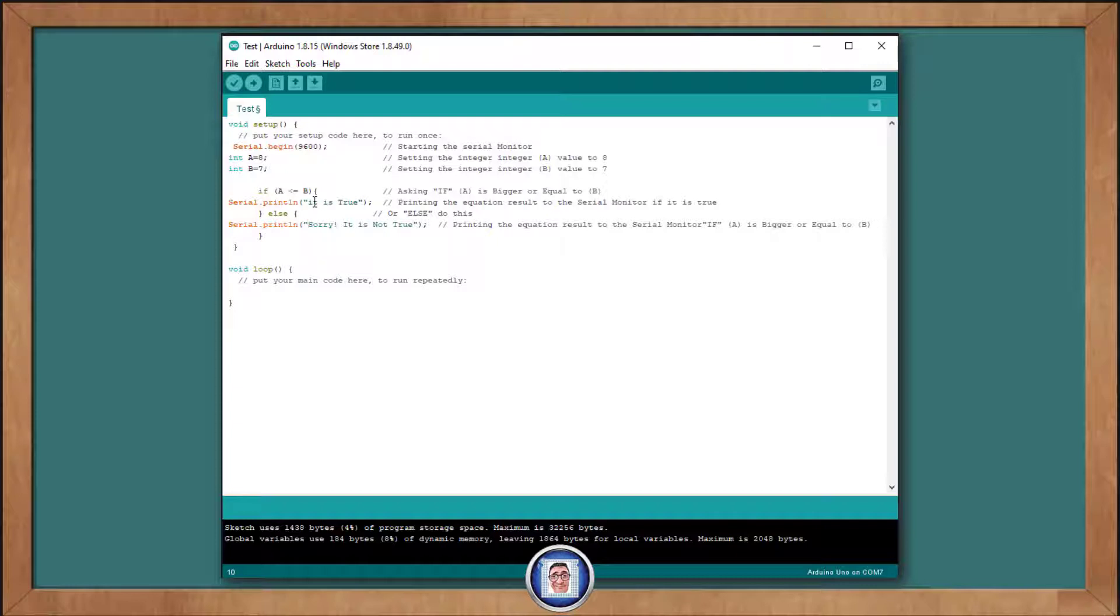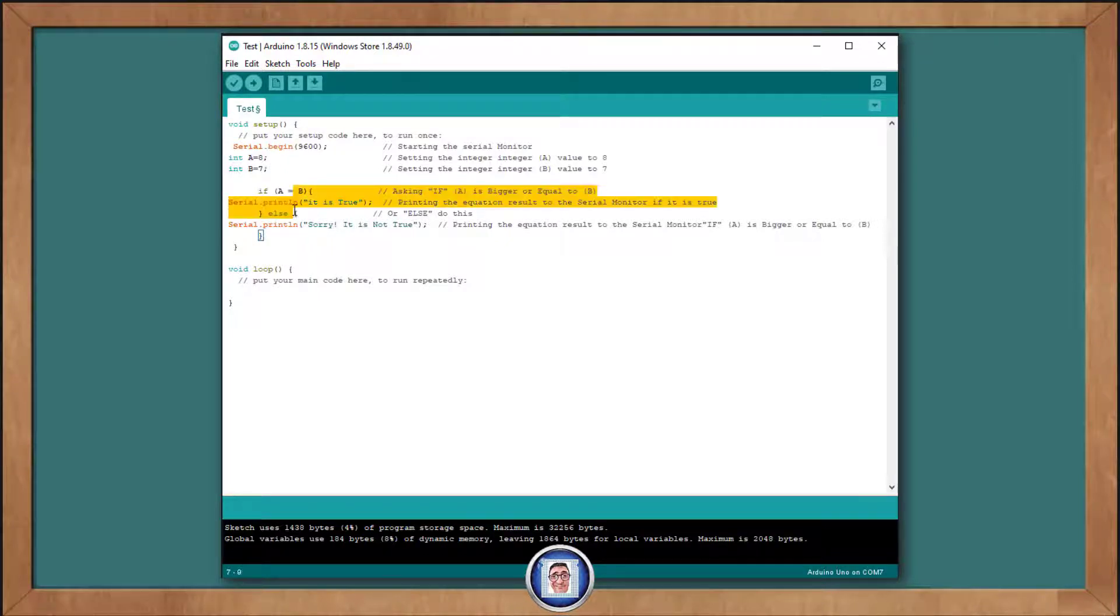Now, if A is less than or equal to B, we will have it is true. Otherwise, the words, sorry, it is not true, get printed instead.